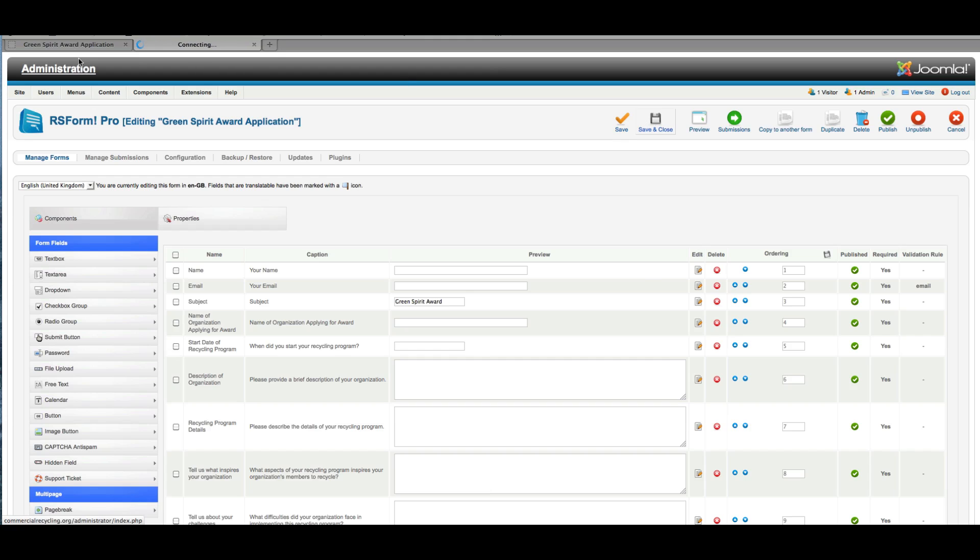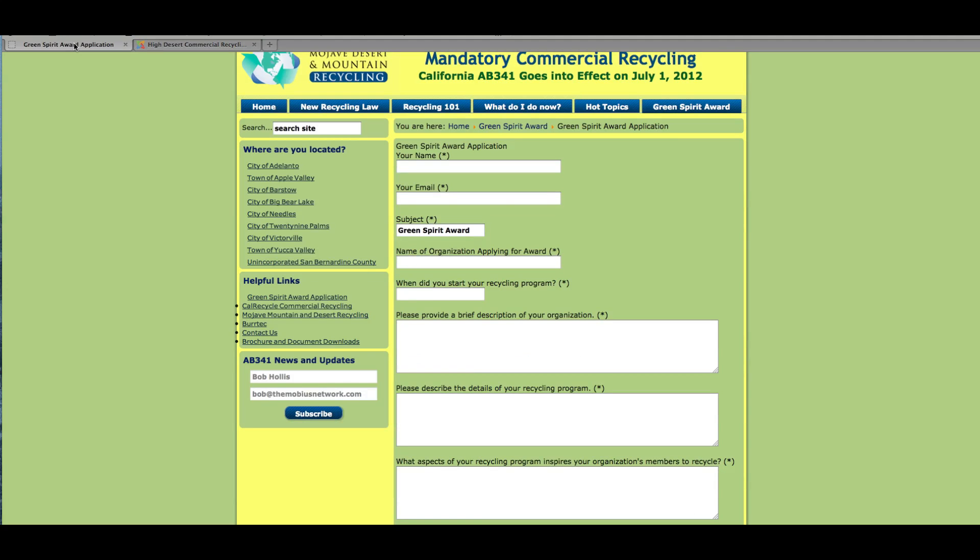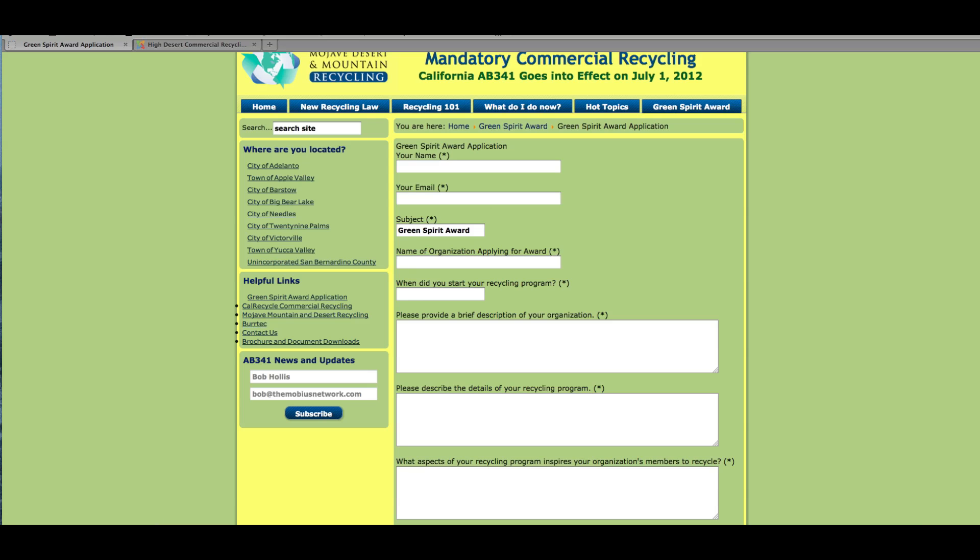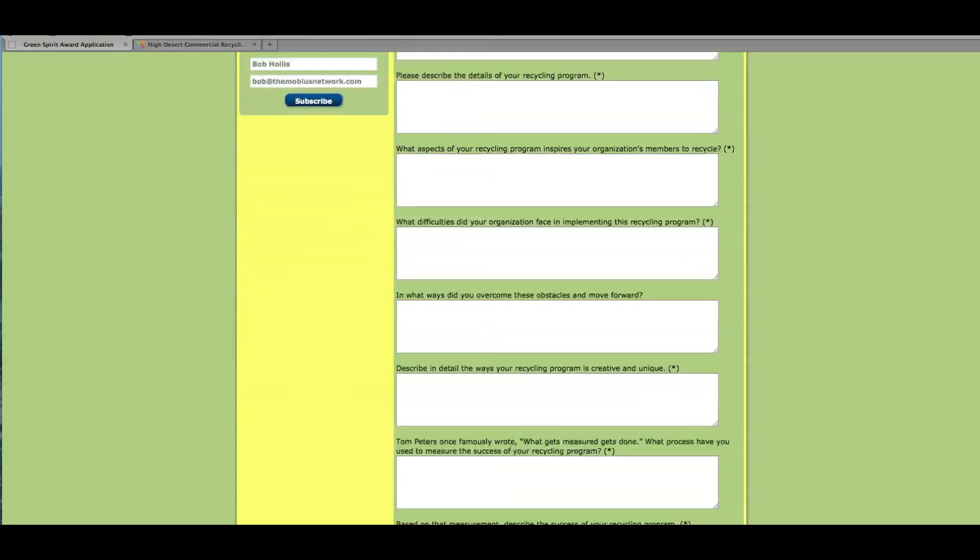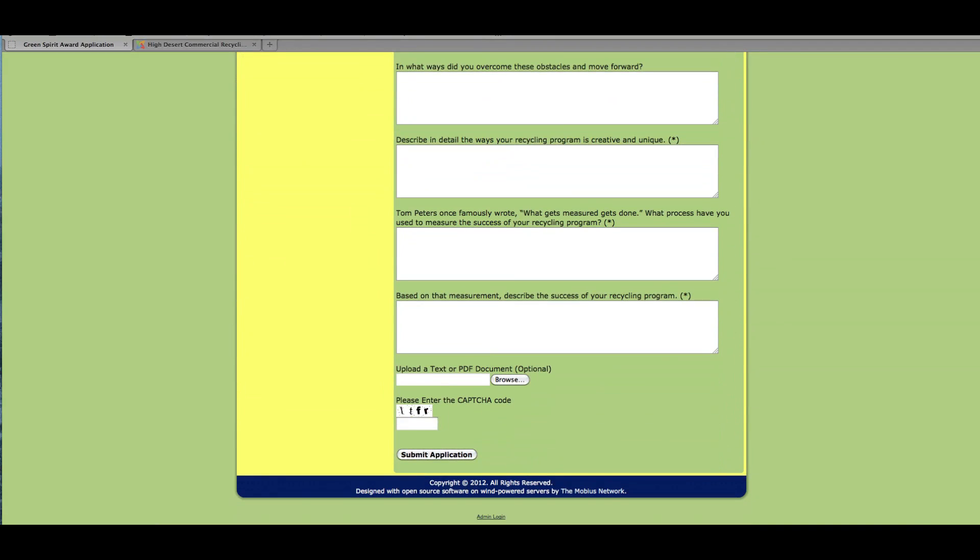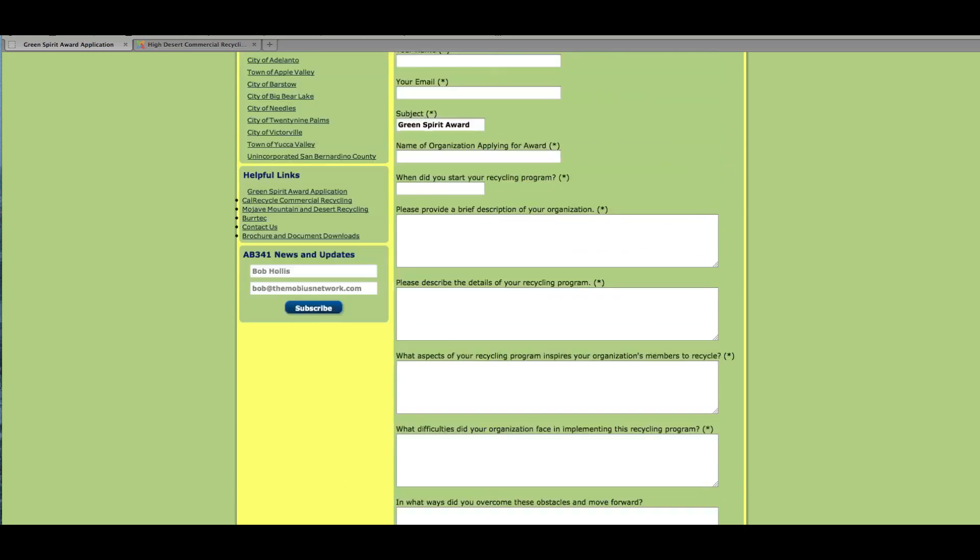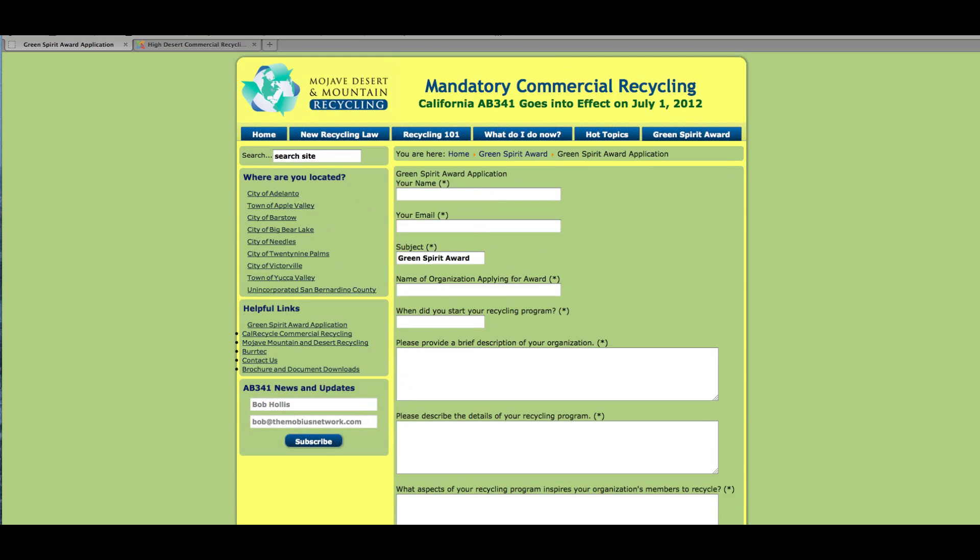And if I go back out to the front end and reload my page, we can see the change that we made. And now there's an option for browsing and uploading a document to go along with this, which can be useful. So then how do you retrieve this information, especially if we didn't add the submit a document option?